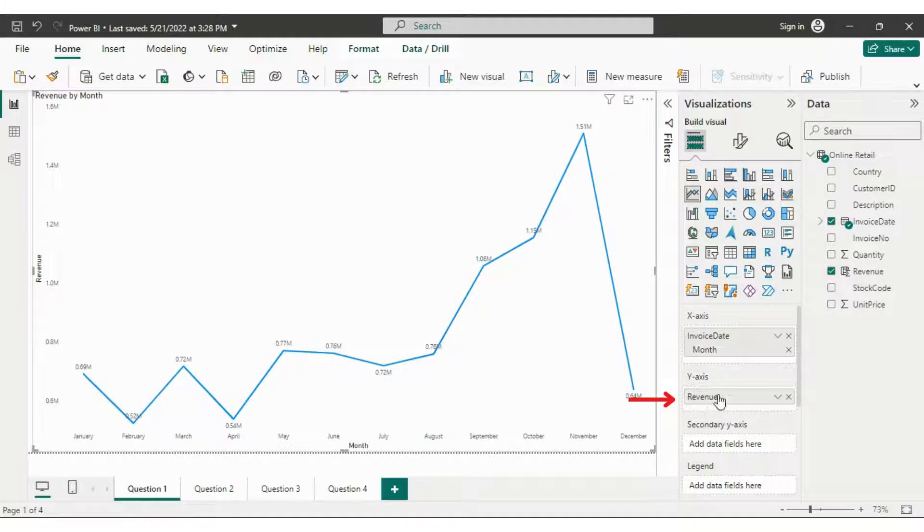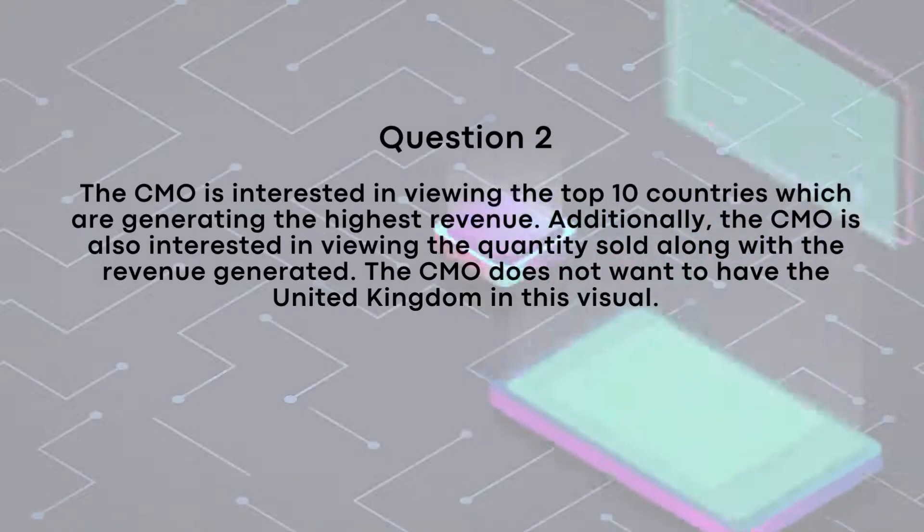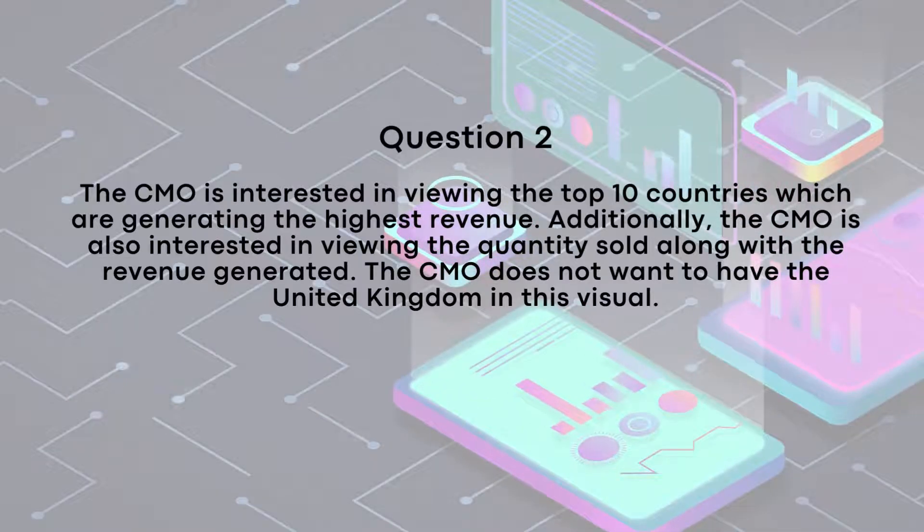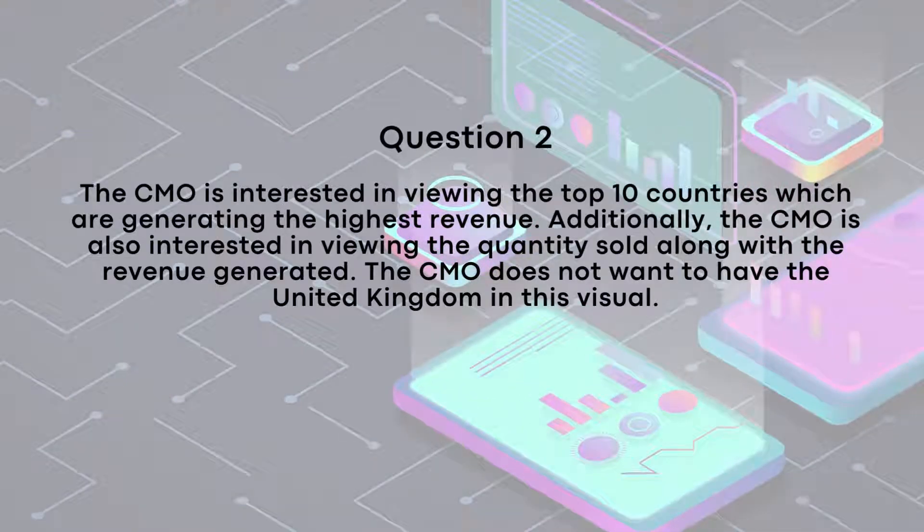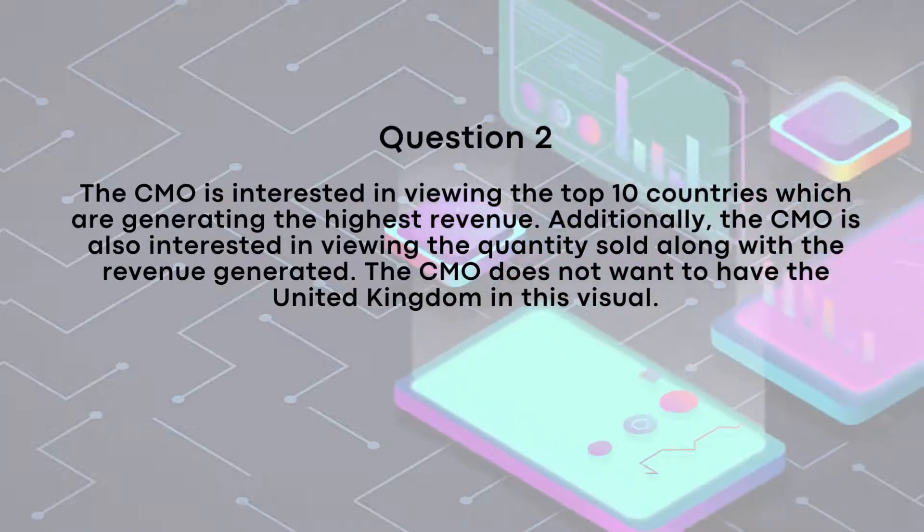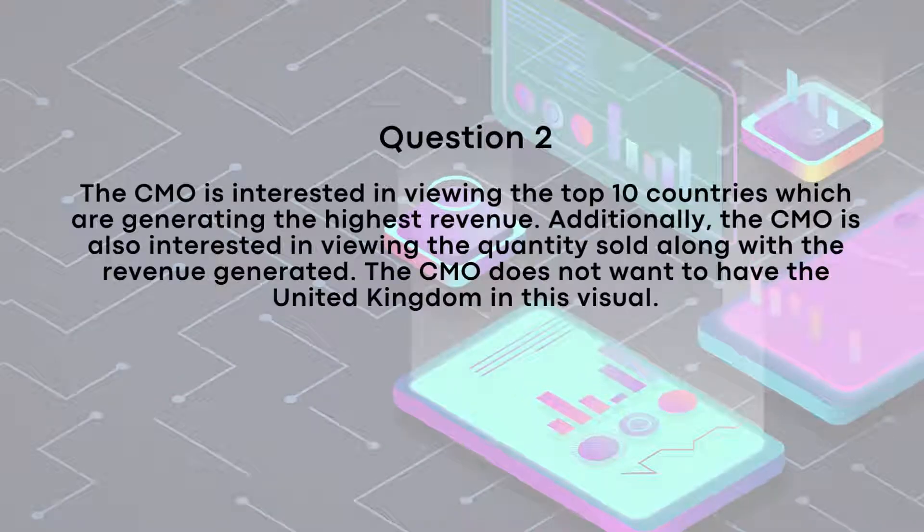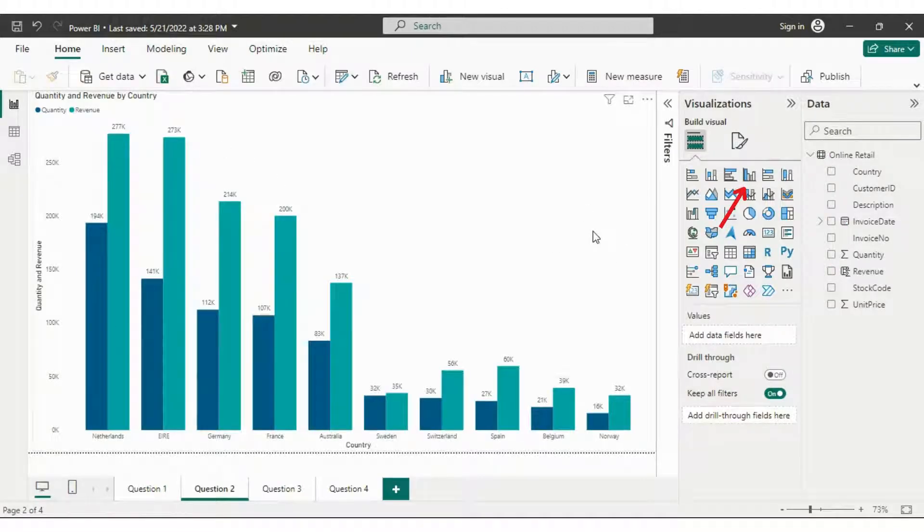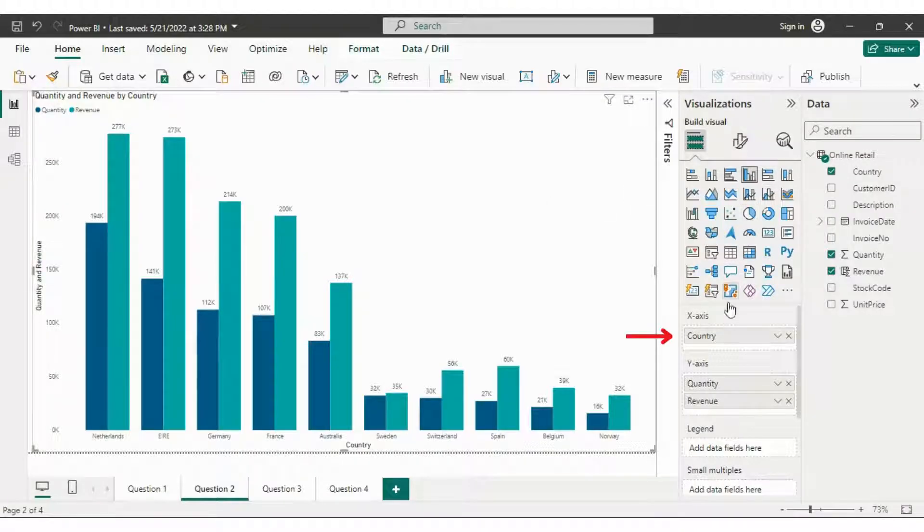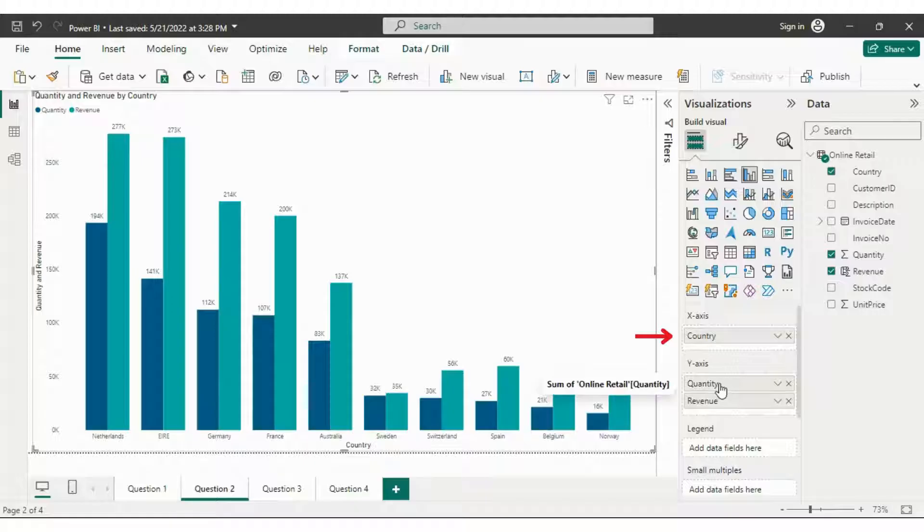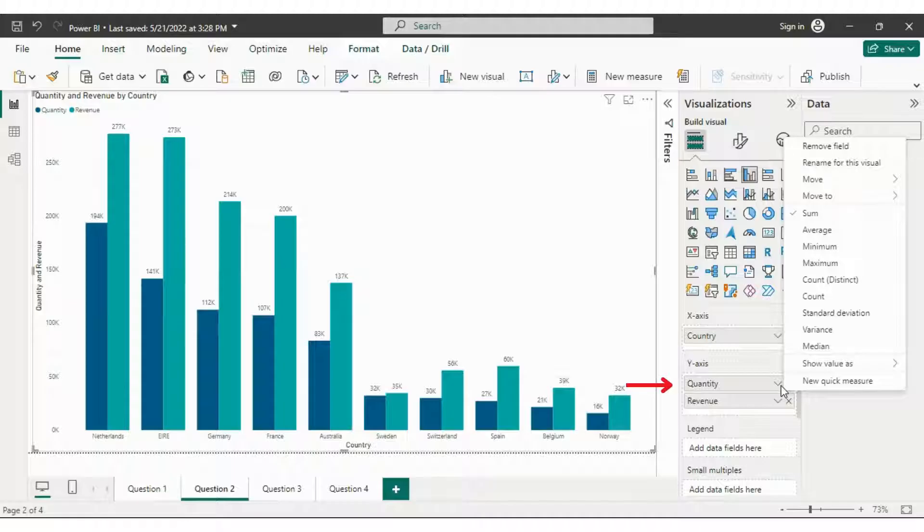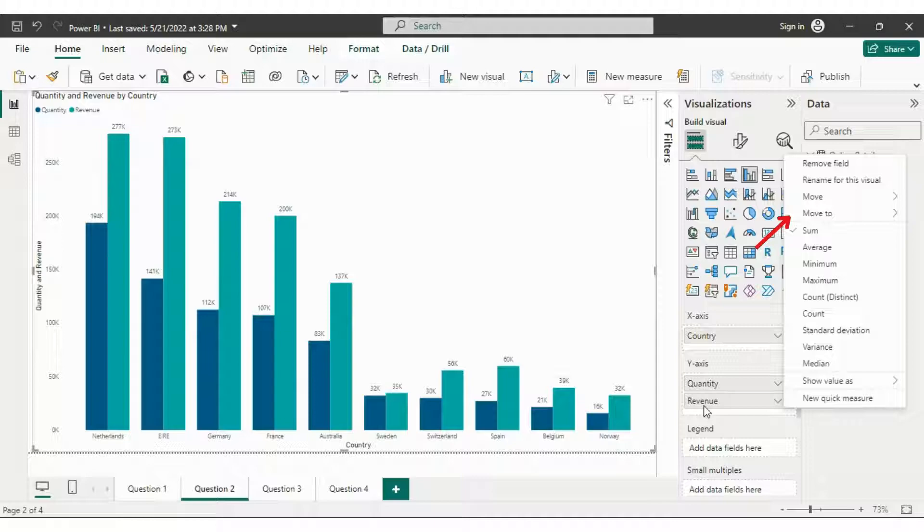Furthermore, concerning the second query, the CMO is keen on examining the top 10 countries that contribute the highest revenue along with the quantity sold, excluding data from United Kingdom. To address this we selected clustered column chart since there are two factors to analyze. Simply drop the country into the x-axis and quantity and revenue into the y-axes. Upon left clicking on the quantity you will observe that we need to select the sum, and the same applies to the revenue.